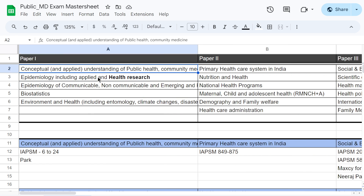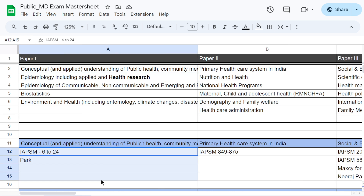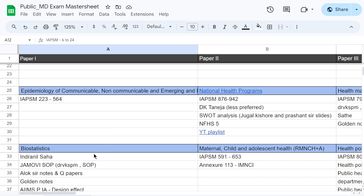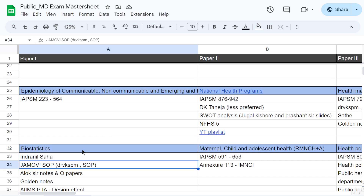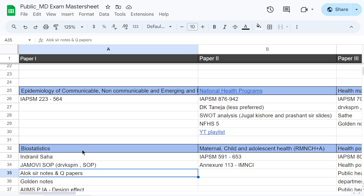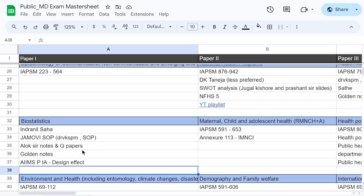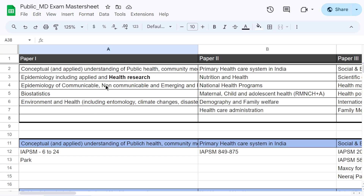For each of these topics, I have created a separate row with 4–5 blank rows listing where I can read that topic from. For example, for conceptual understanding of public health, I can read from IAPSM 2nd edition page 624, or from PARC. Similarly, for biostatistics, I can read from the Indranil Saha book, the slides from our department workshop taken by Pragyana and Samshat sir, our faculty notes, and question papers from golden notes. The idea is to map your educational resources for each topic.